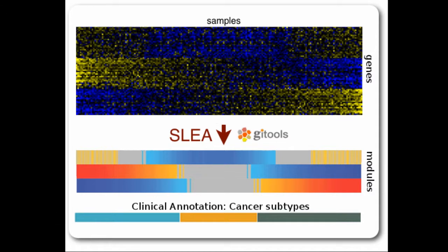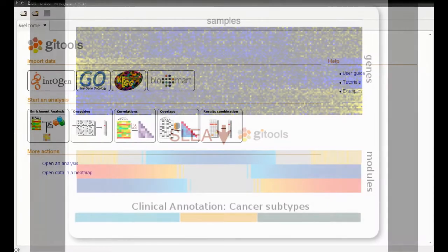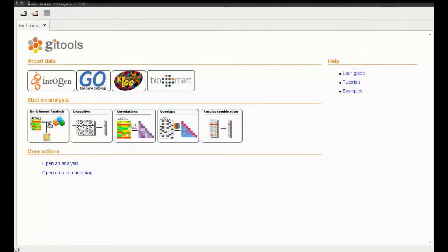In this tutorial, we will perform SLEA with our glioblastoma expression data for five KEGG pathways stored in the .gmt file. First of all, we need an open instance of GI tools. Download version 1.6.2 or later at www.gitools.org.